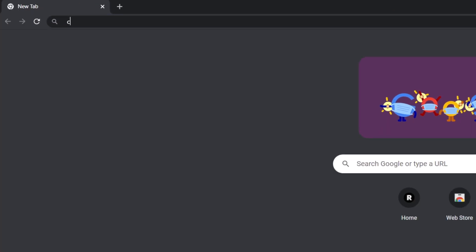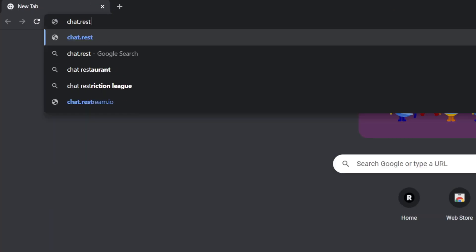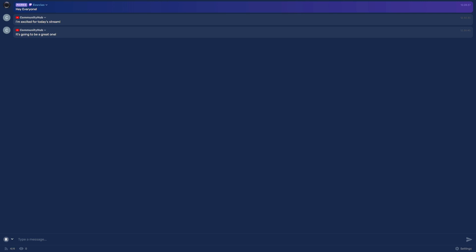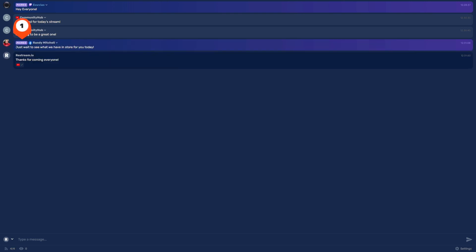You can then view all of the comments coming in from both your own and your paired channels at chat.restream.io, with the paired channel comments being clearly marked like this.